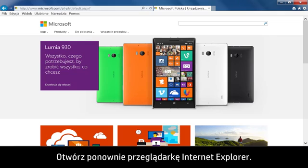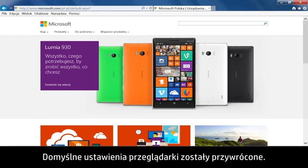Reopen Internet Explorer. The browser has been reset to the default settings.